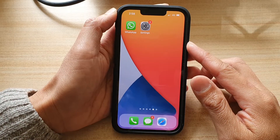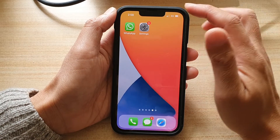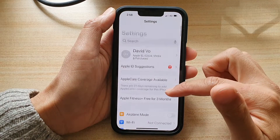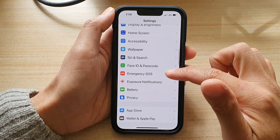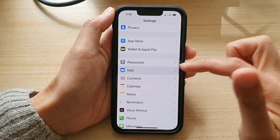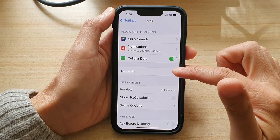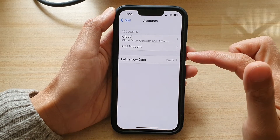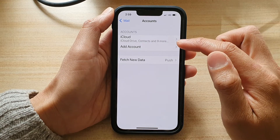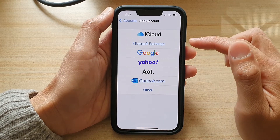On your home screen, tap on Settings. In Settings, go down and tap on Mail. Next, you want to tap on Accounts and then tap on Add Account.